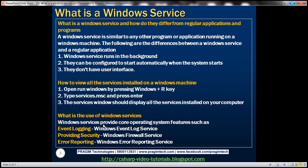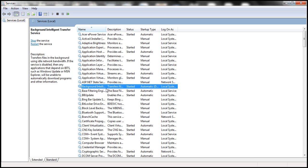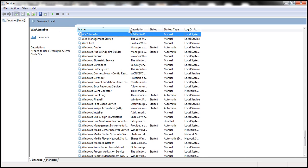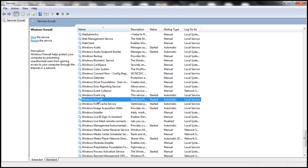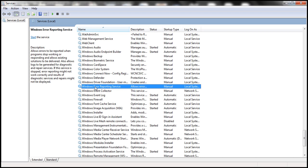What is the use of these Windows services? These Windows services provide core operating system features such as event logging, providing security, and error reporting. There should be a Windows Event Log service providing event logging. Looking at the services, we have Windows Event Log, Windows Firewall service providing internet security, and Windows Error Reporting service which reports errors.